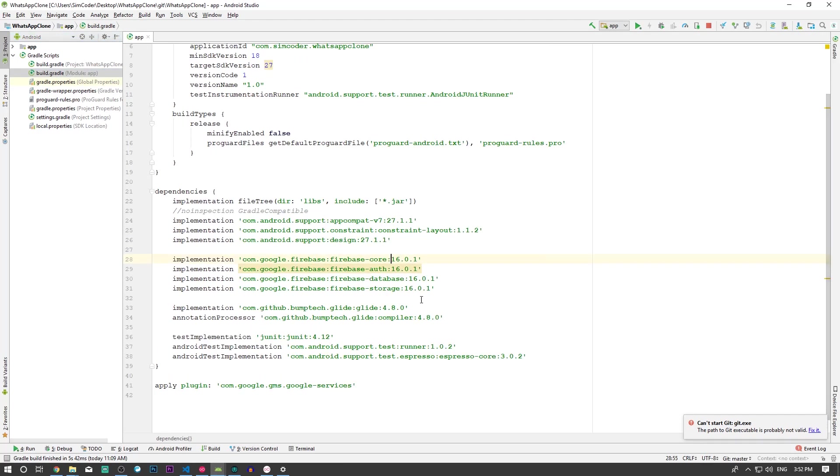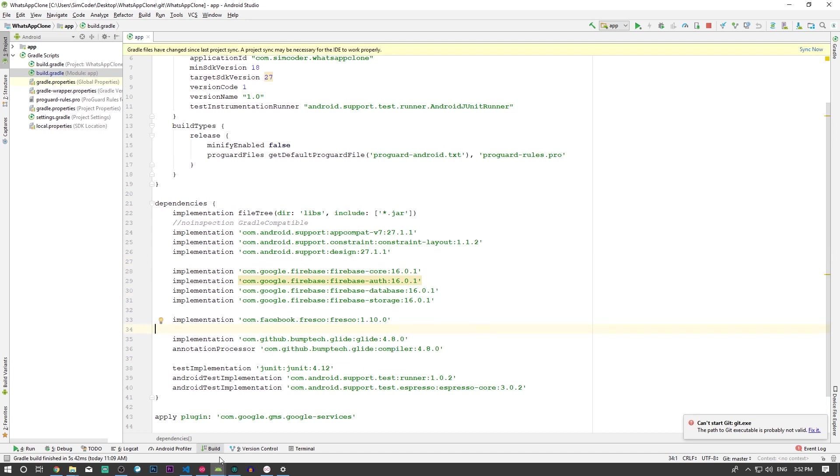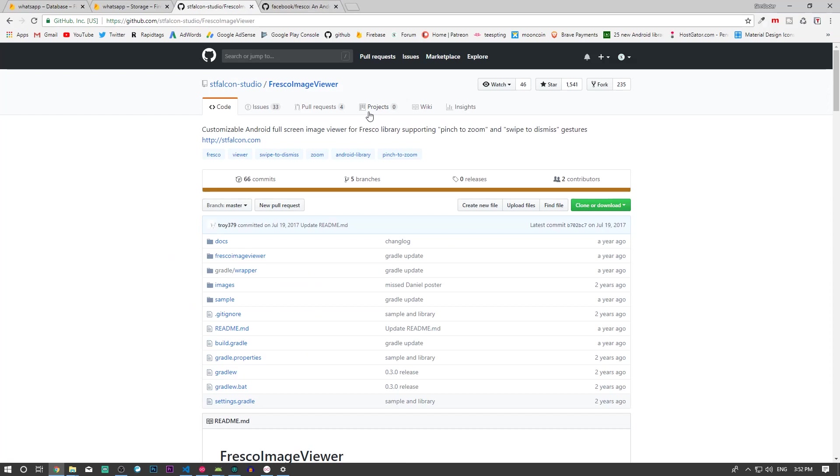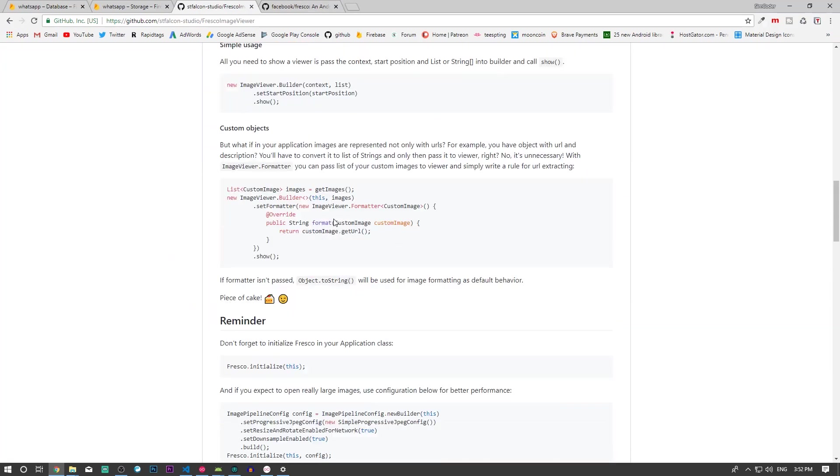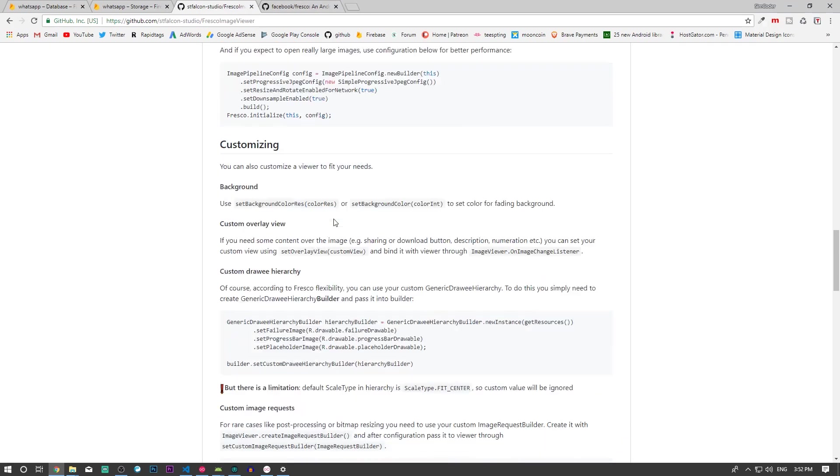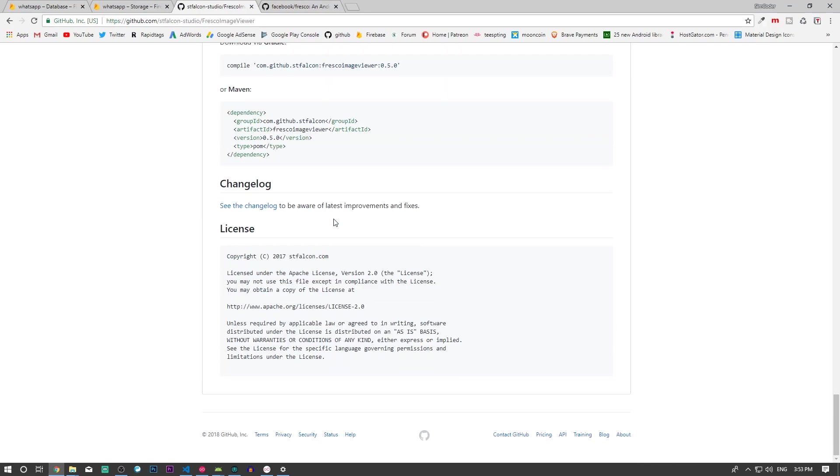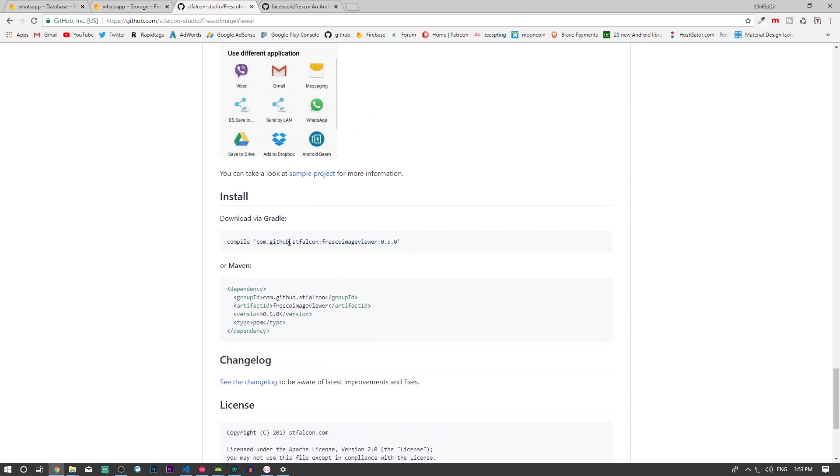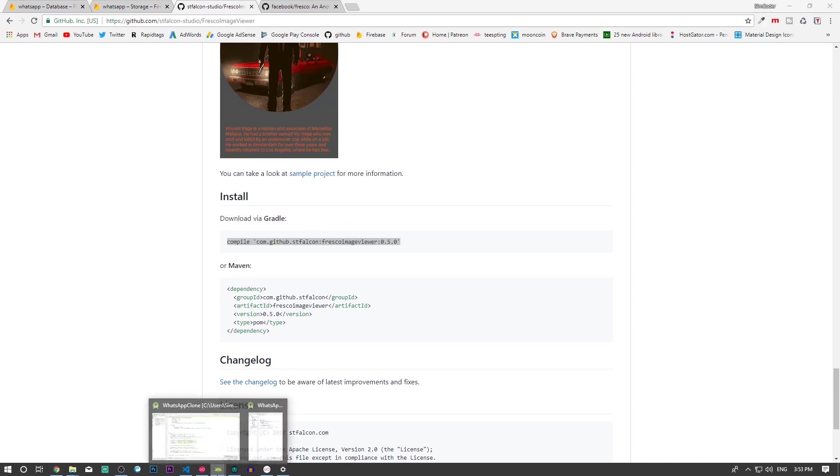We'll do the same for the Fresco Image Viewer. It has the implementation you need somewhere in here. Okay, here it is. But it still has 'compile', so we need to change that to 'implementation'.